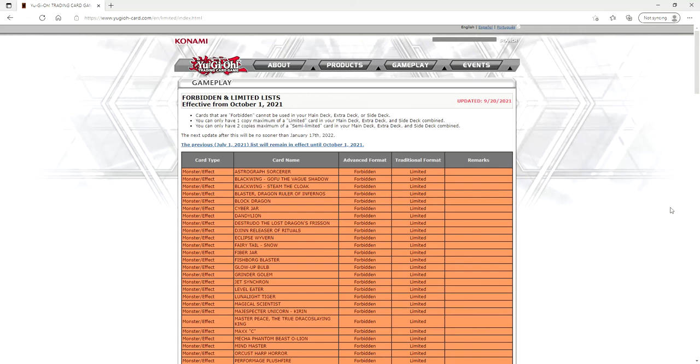What is going on ladies and gentlemen, it's your boy Avery here and lo and behold we have a ban list. We were not expecting this until, well at least I wasn't expecting it until after October, but Konami decided to just out of nowhere update it today.